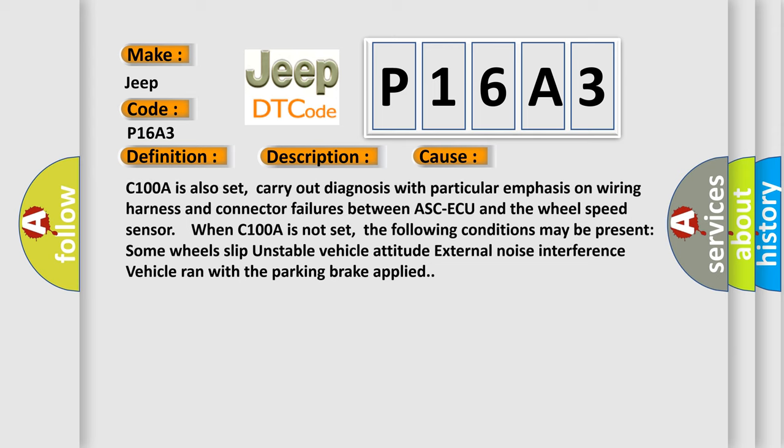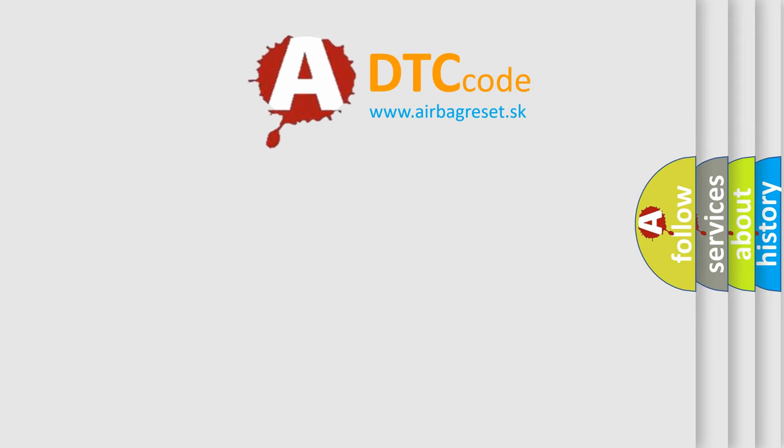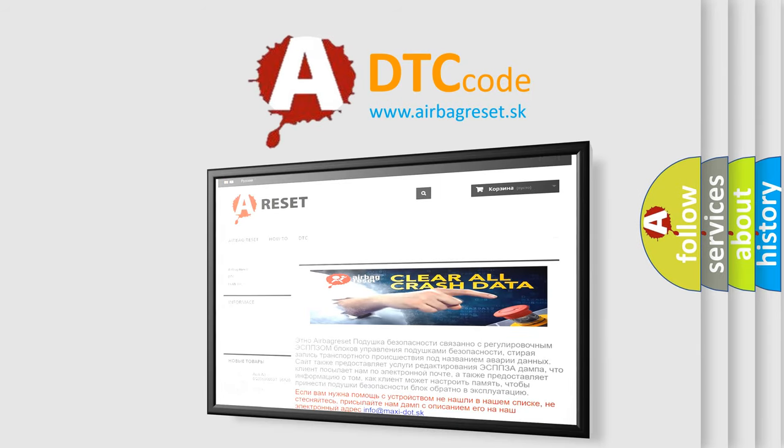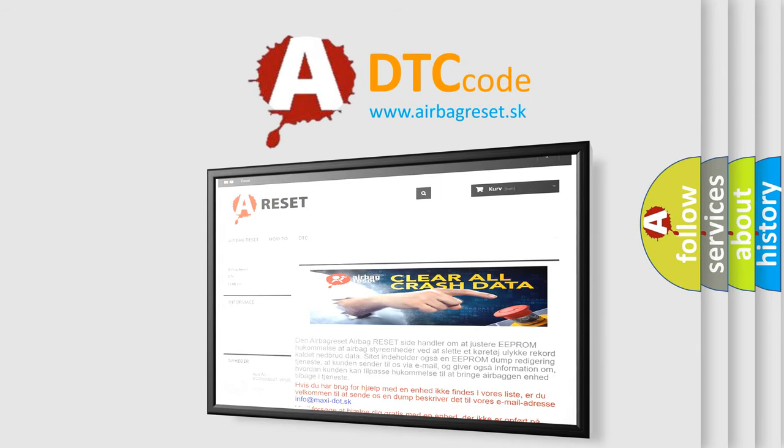The Airbag Reset website aims to provide information in 52 languages. Thank you for your attention and stay tuned for the next video.